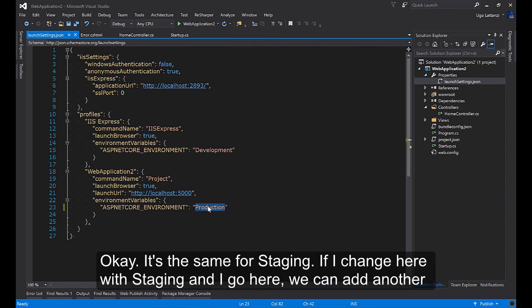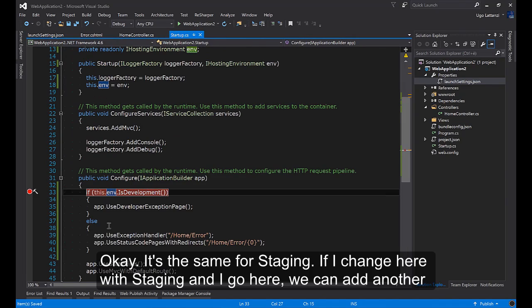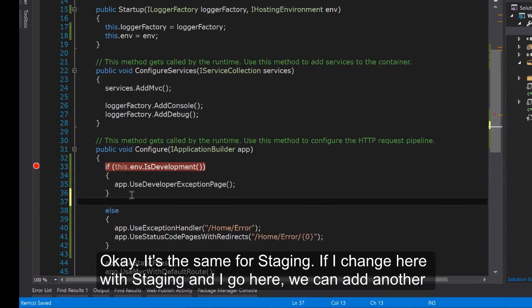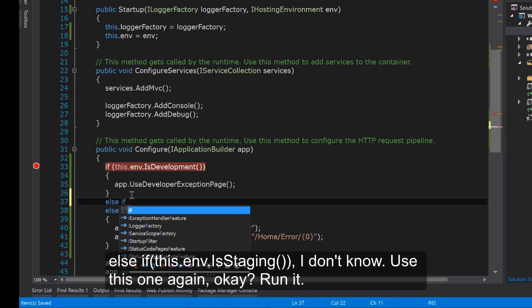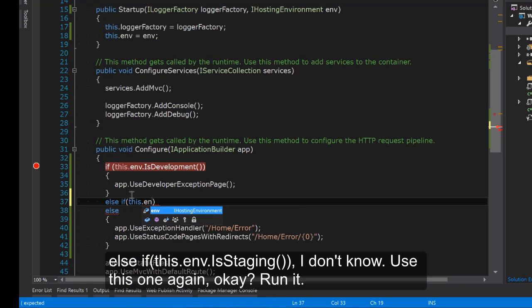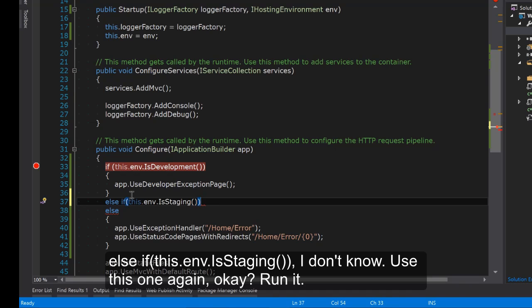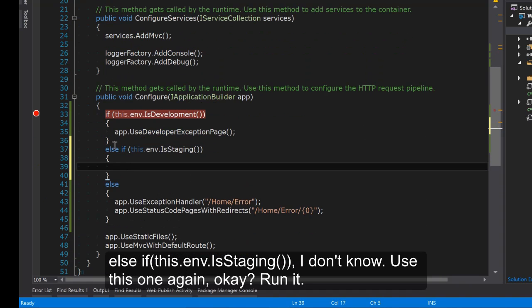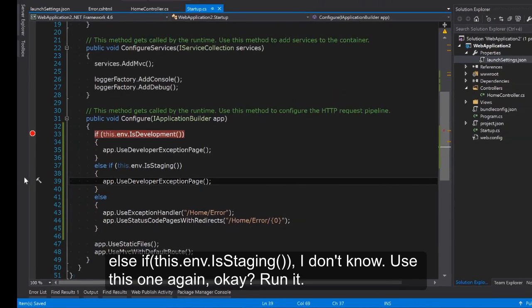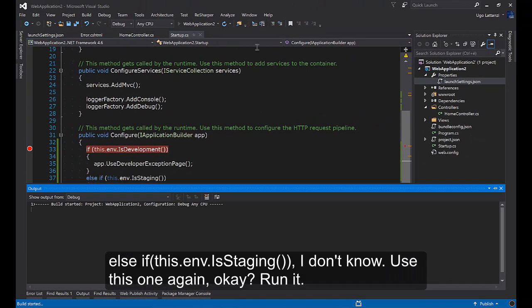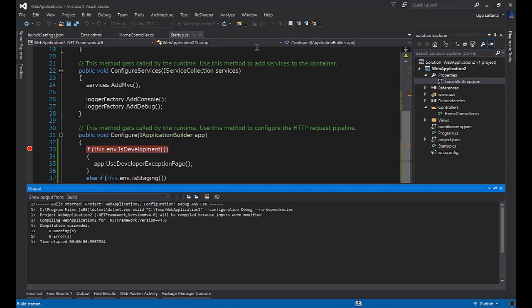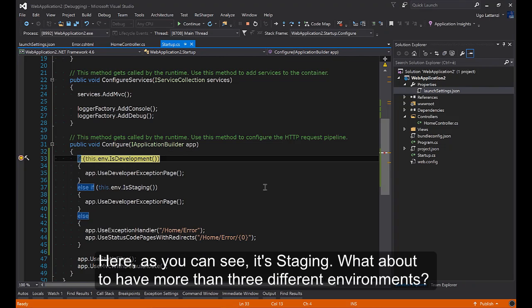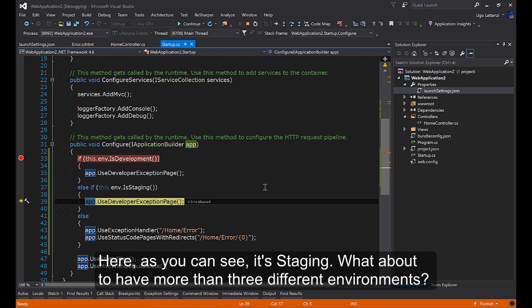This is the same for staging. If I change here with staging and I go here we can add another else if this.env.IsStaging. Use this one again. Run it. Go here. As you can see staging.